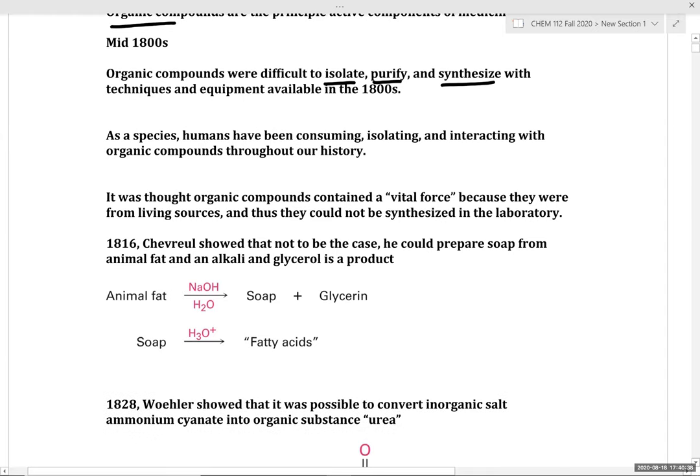The historical view in the mid-1800s was this idea that organic compounds contained a so-called vital force, and because they were from living sources, they cannot be synthesized in the laboratory.